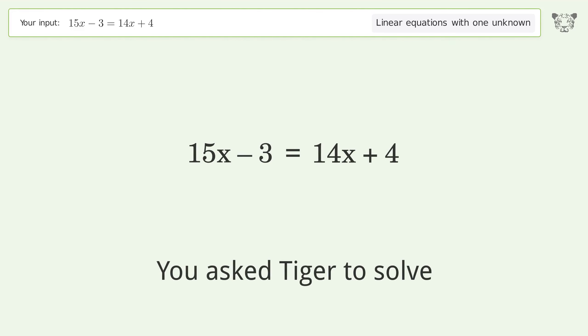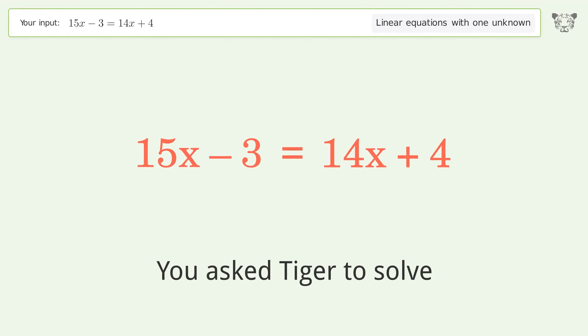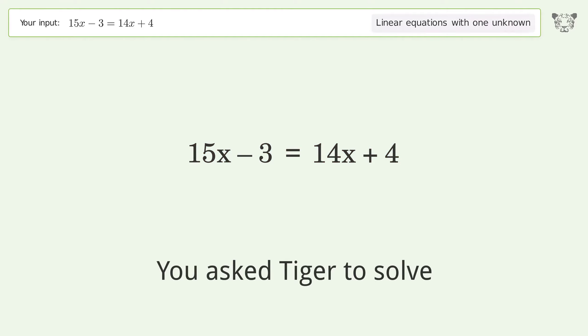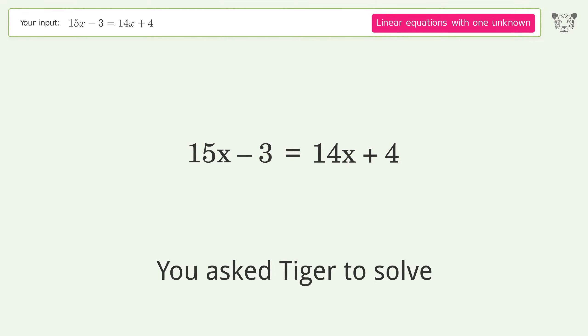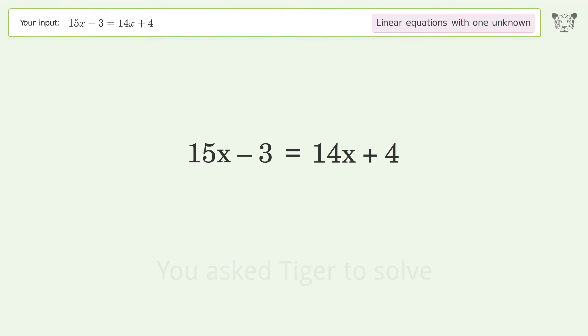You asked Tiger to solve this. It deals with linear equations with one unknown. The final result is x equals 7.